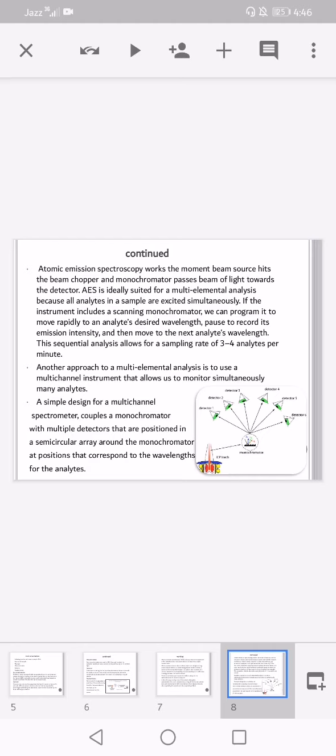This sequential analysis allows for a sampling rate of three to four analytes per minute. Another approach to multi-elemental analysis is to use a multi-channel instrument that allows simultaneous monitoring of many analytes. A simple design for a multi-channel spectrometer couples a monochromator with multiple detectors positioned in a semicircular array around the monochromator at positions that correspond to the wavelengths for the analytes, as illustrated here.